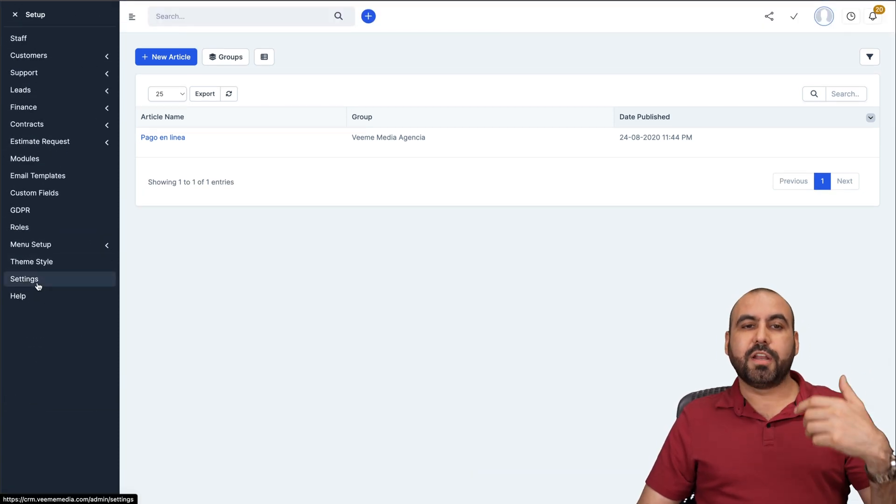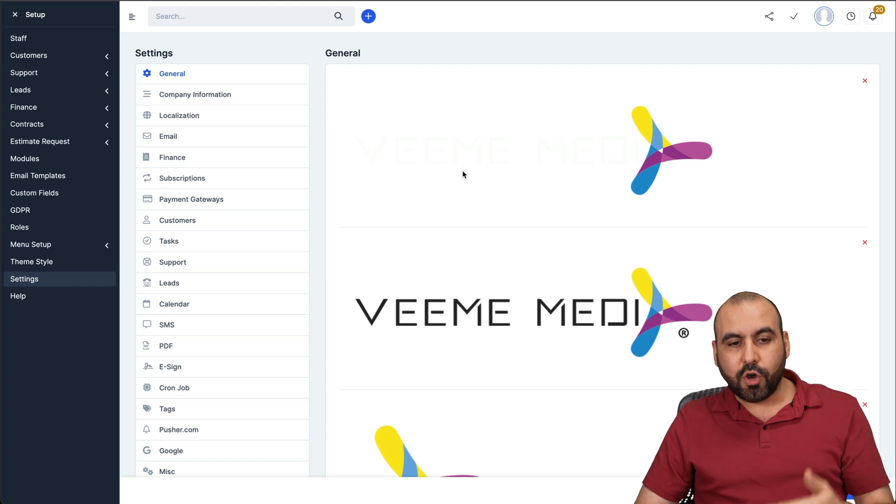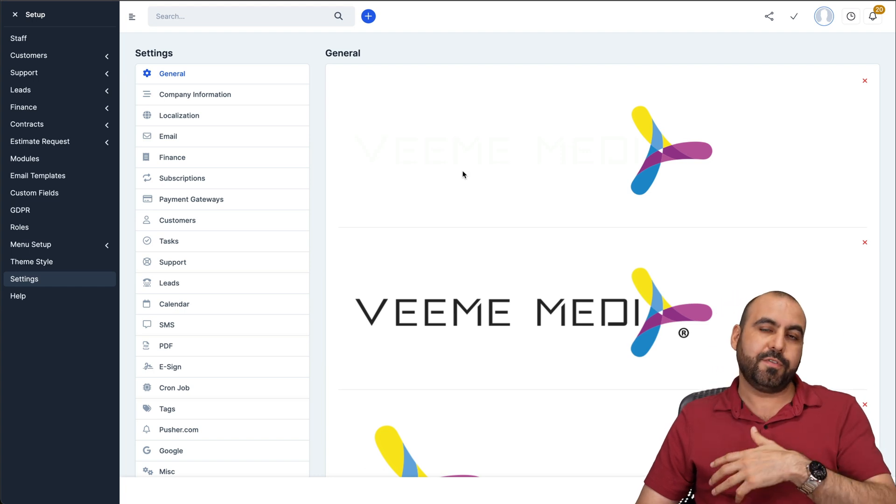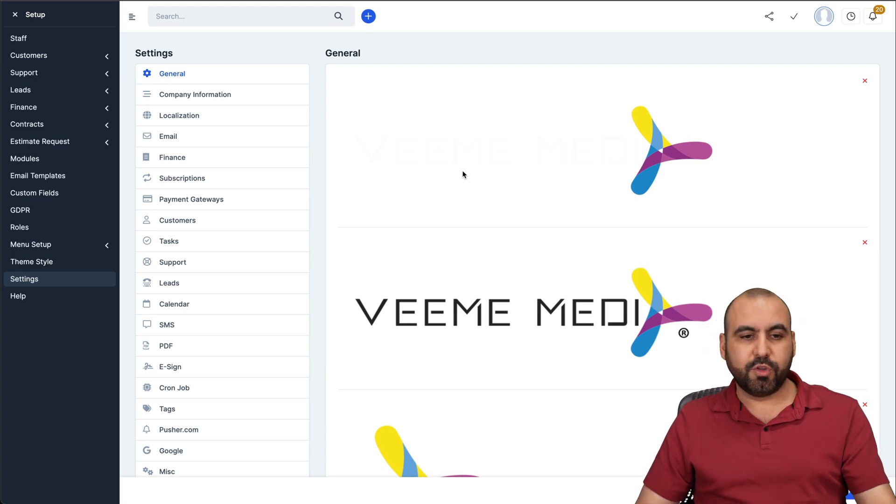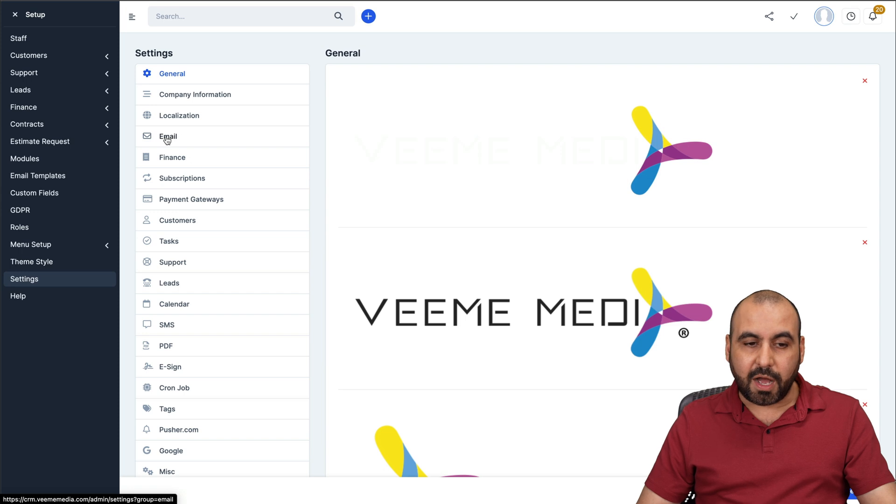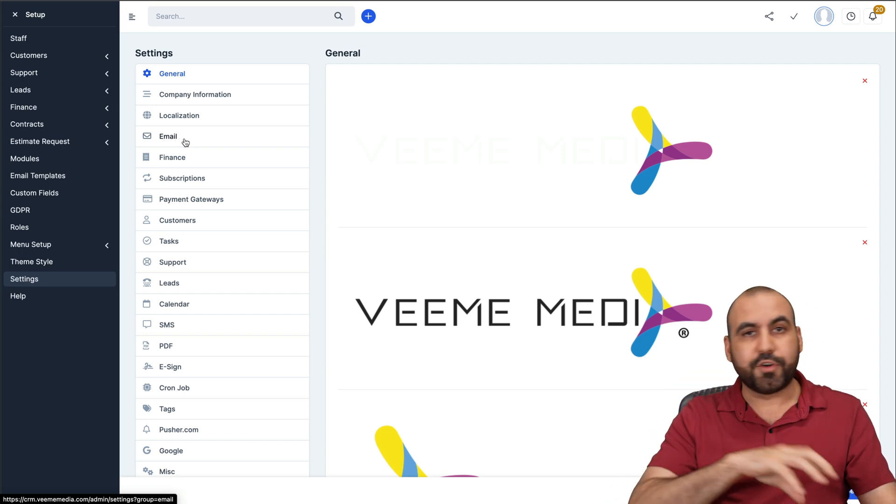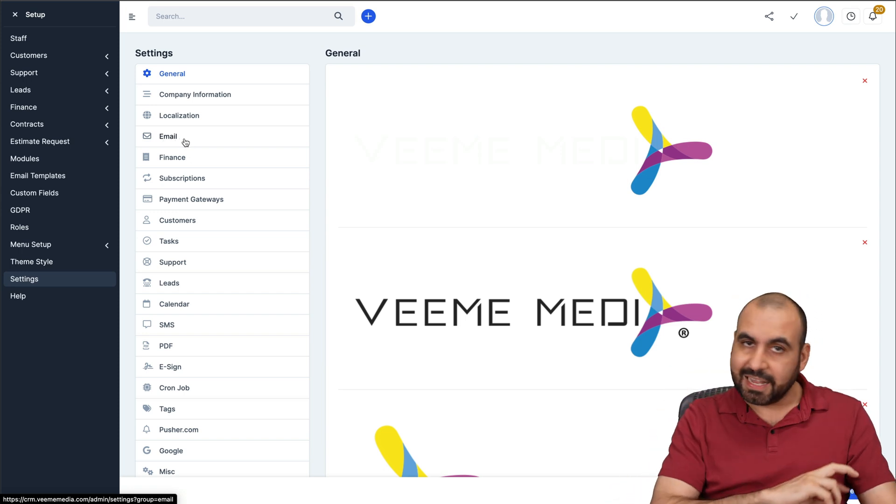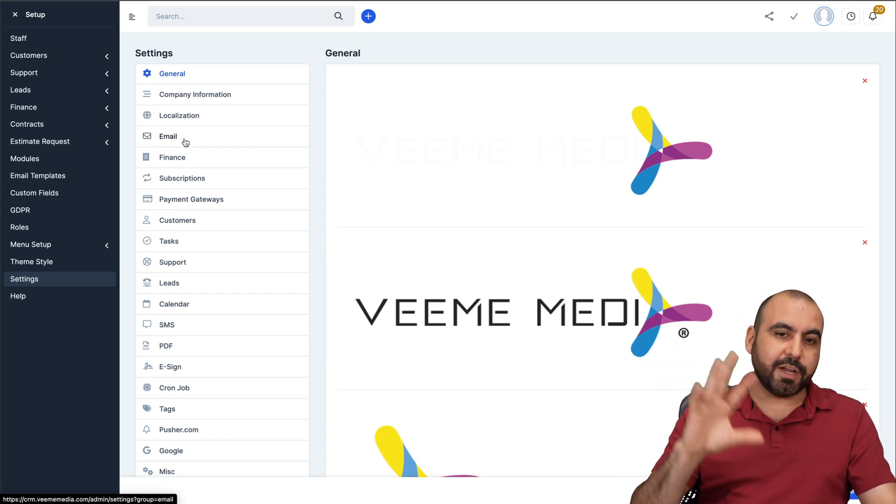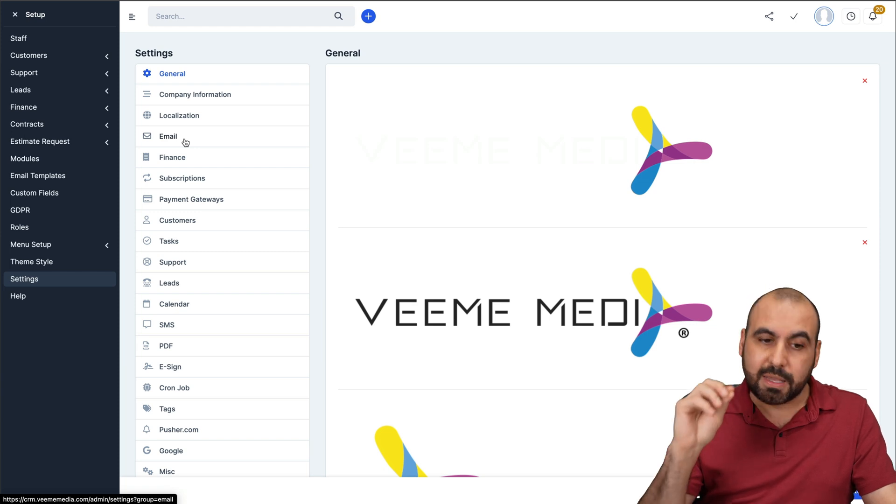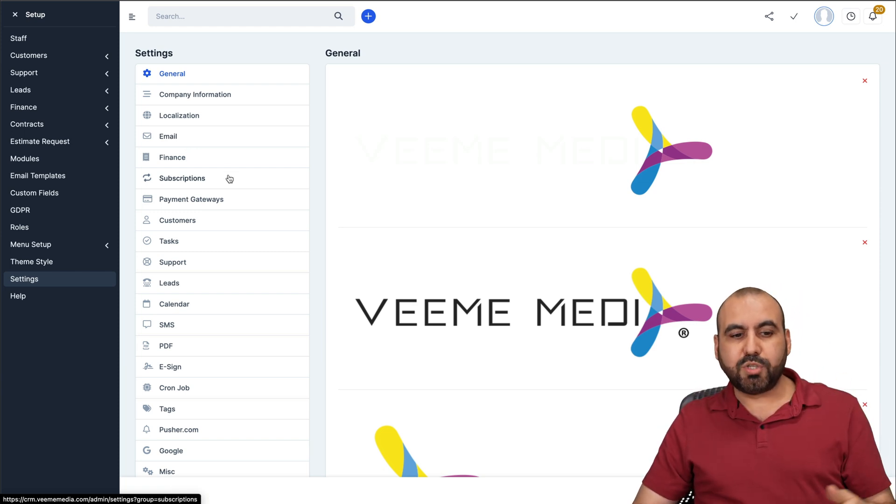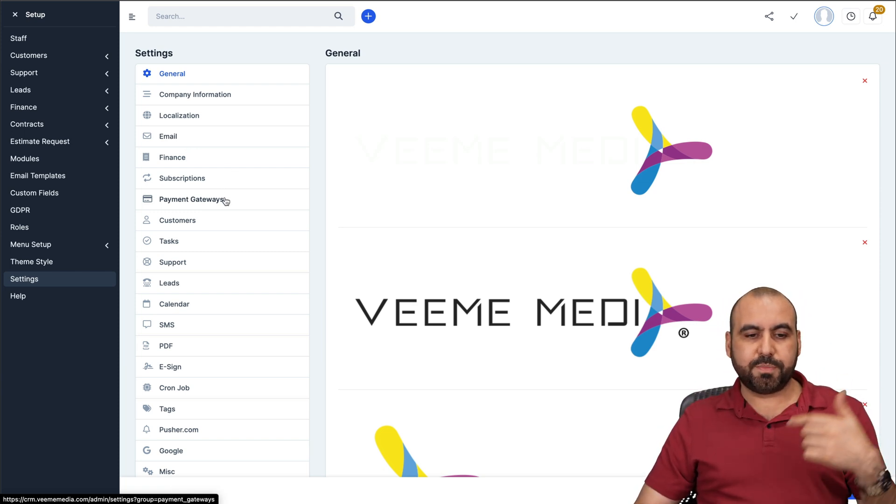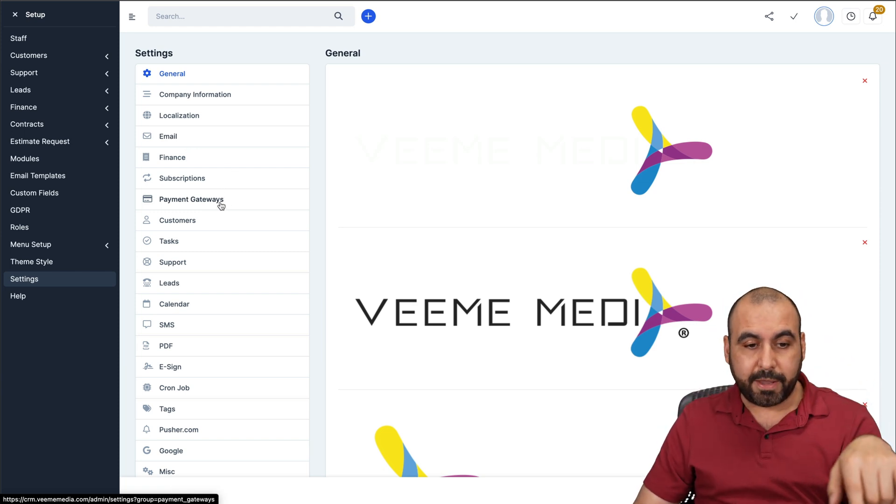You have to get started here in settings. You can upload your logos. And if you connect your domain, obviously it's going to use your own domain. Company information, the email option. So you can send out emails for your invoices and just everything, your tasks that are going to be alerted with your own custom email here. Finance options, subscriptions, payment gateways.